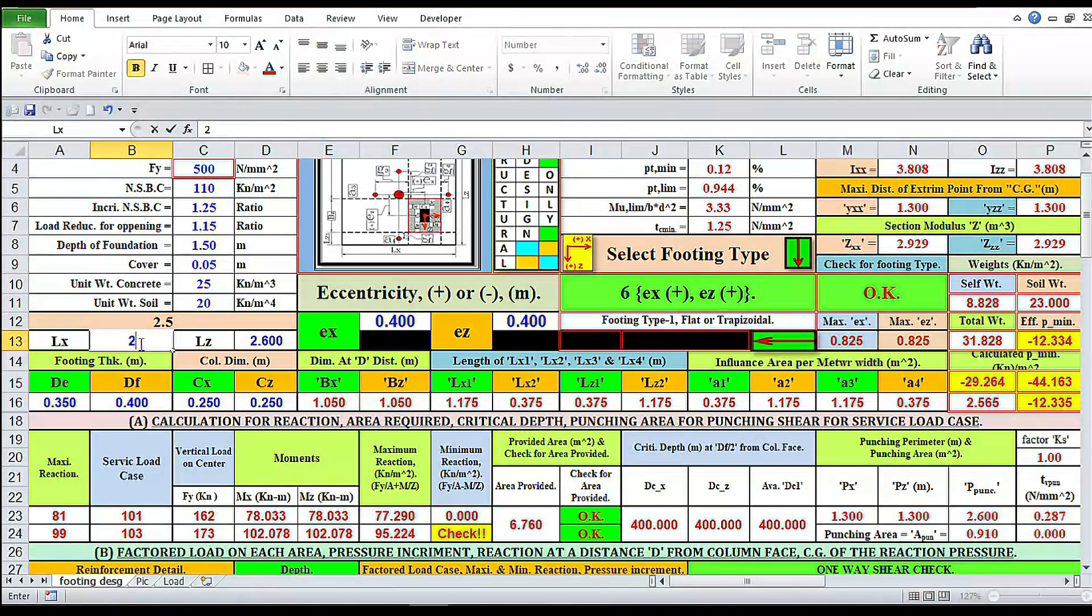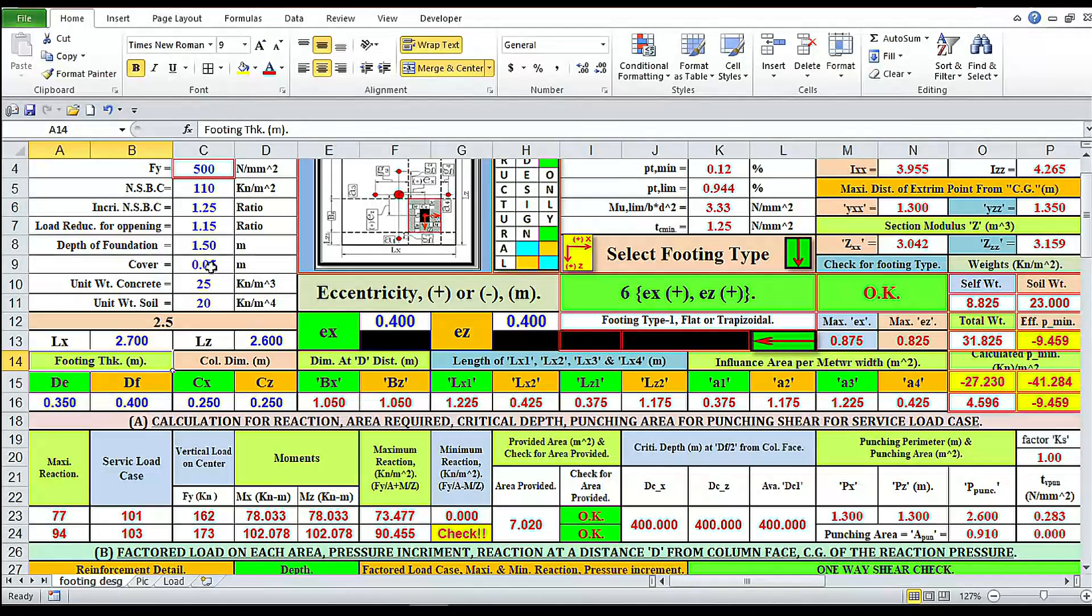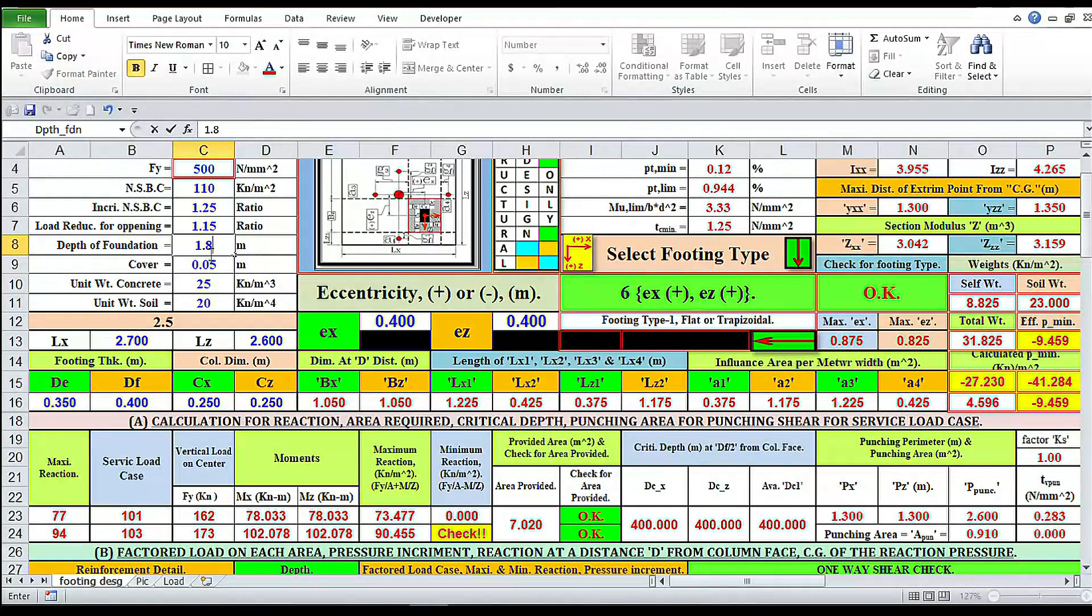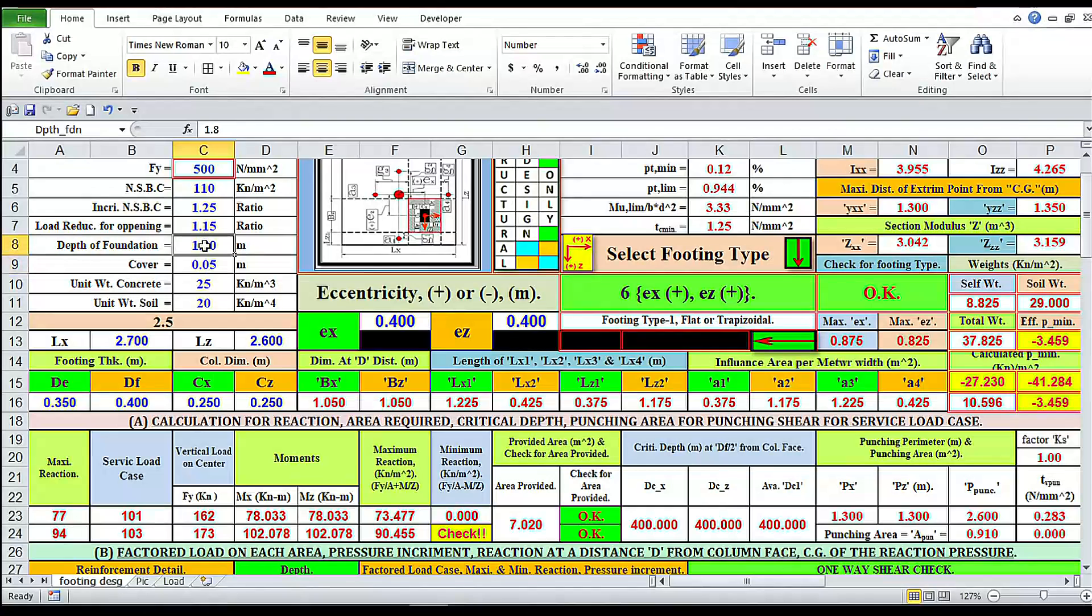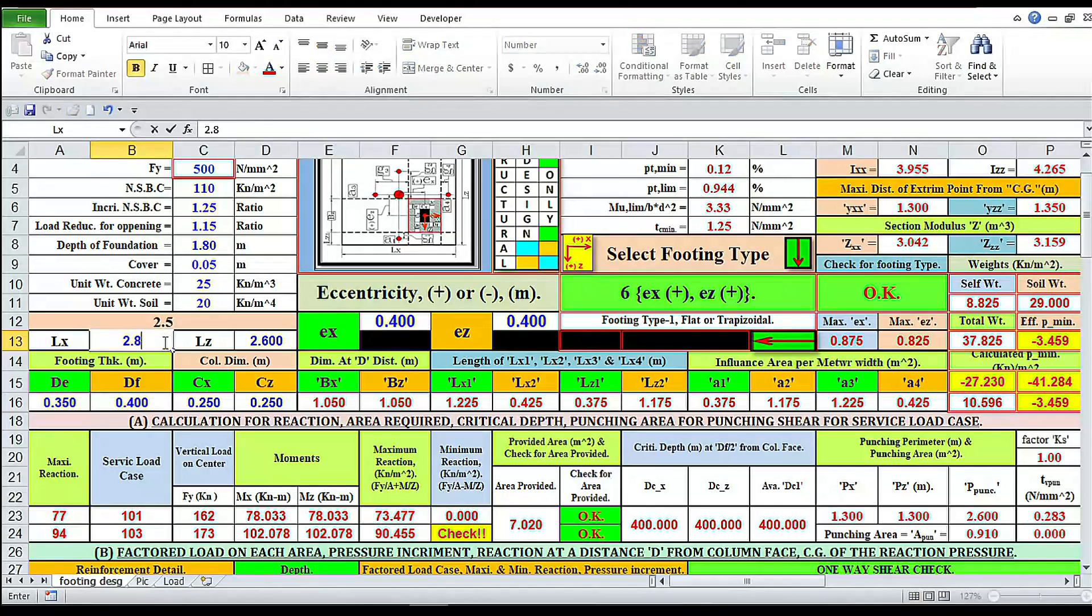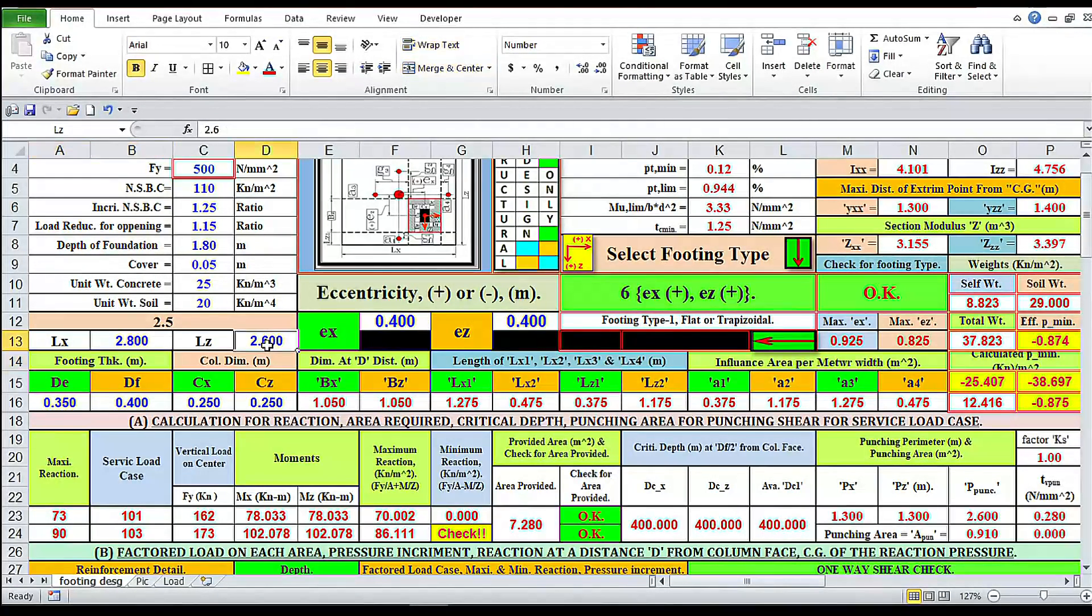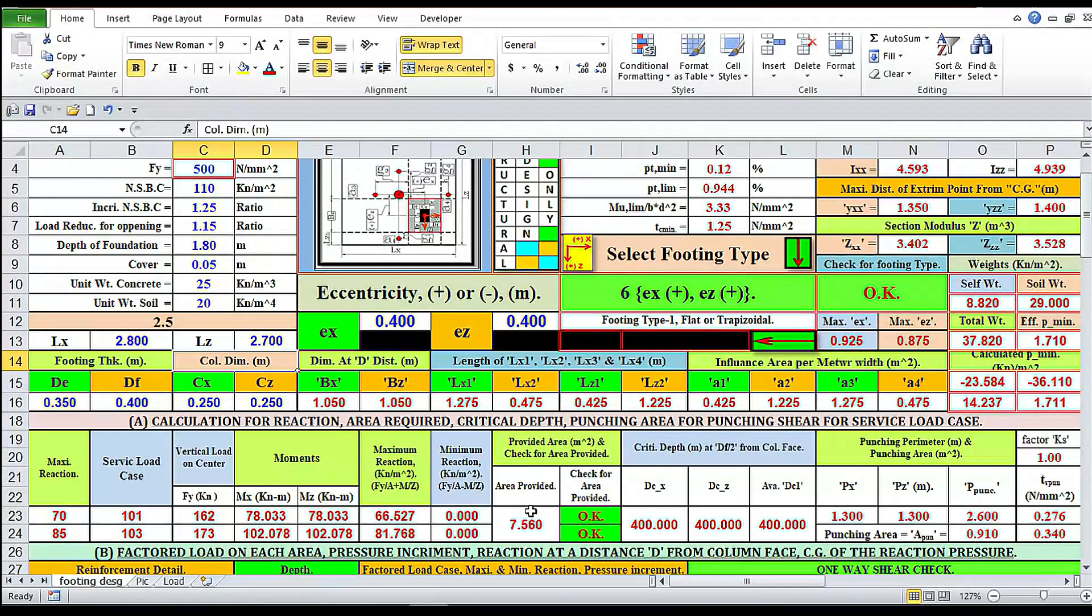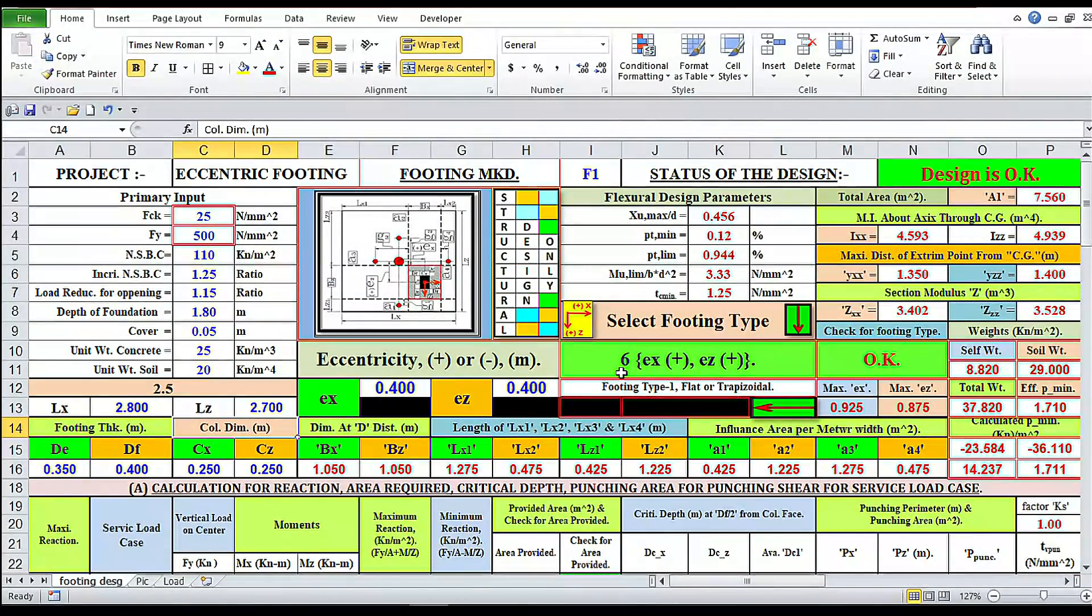Minimum reaction still not okay. 2.7. Now area required is okay, but our design also okay.